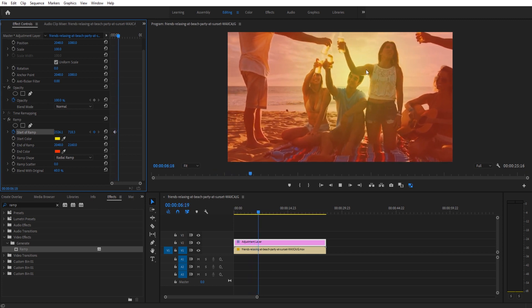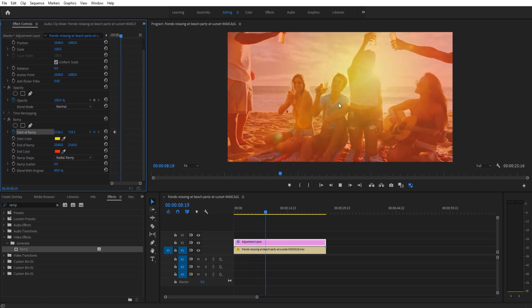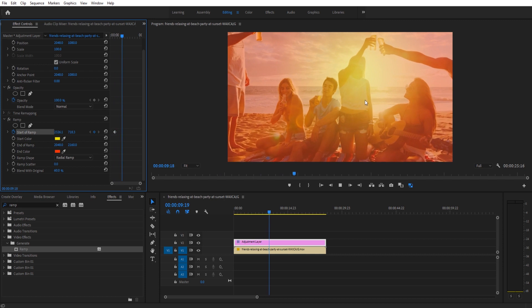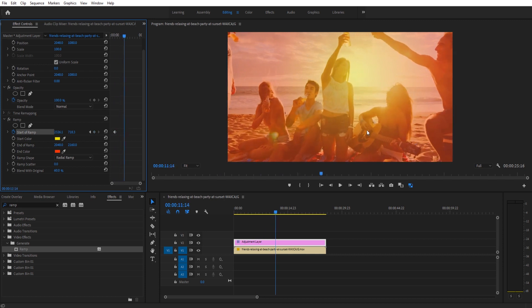But overall, that is how you create a video overlay in Premiere Pro. Really simple to do: adjustment layer, ramp, choose your colors, blend with the original, you're done.